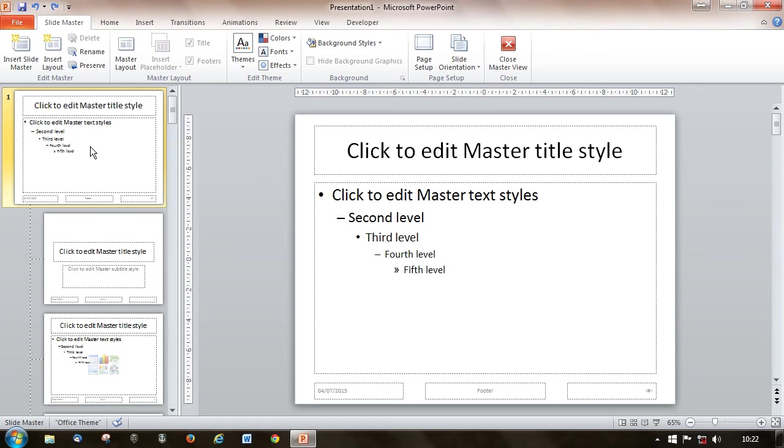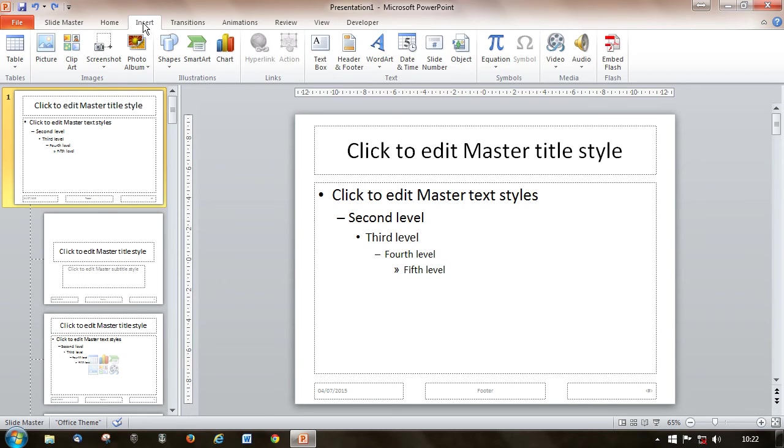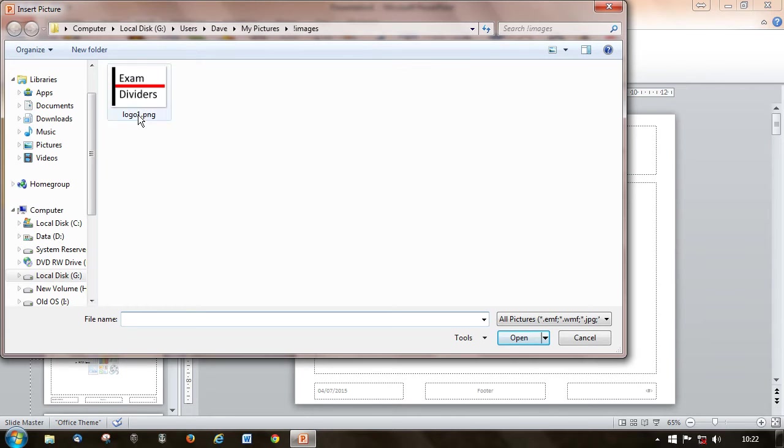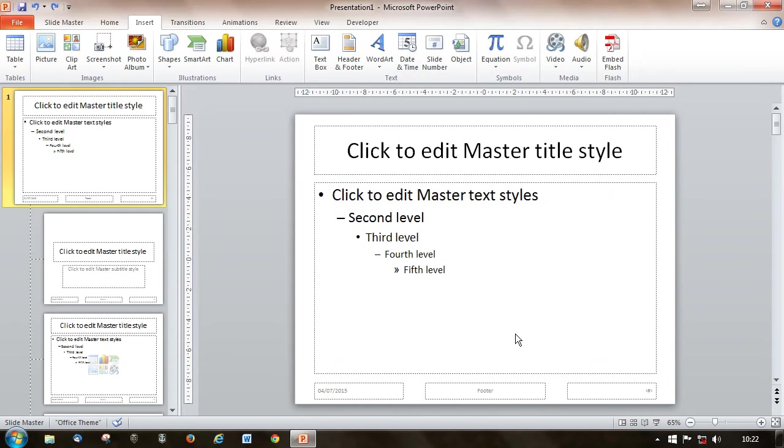Classically this is the case where you put your logo, and to put in a logo it's simply a case of insert the picture, navigate to the folder where your logo is stored, and insert it.